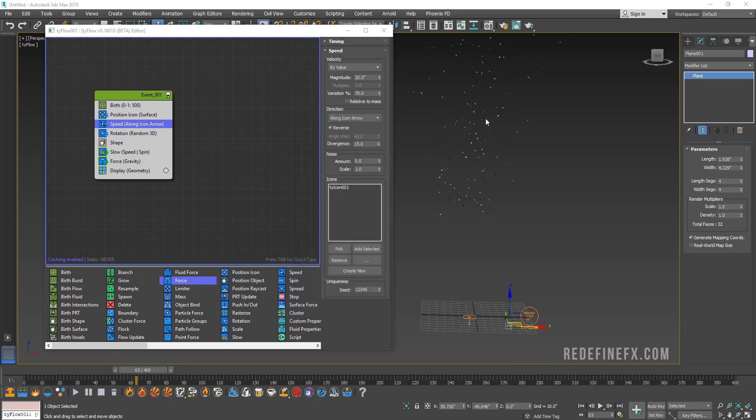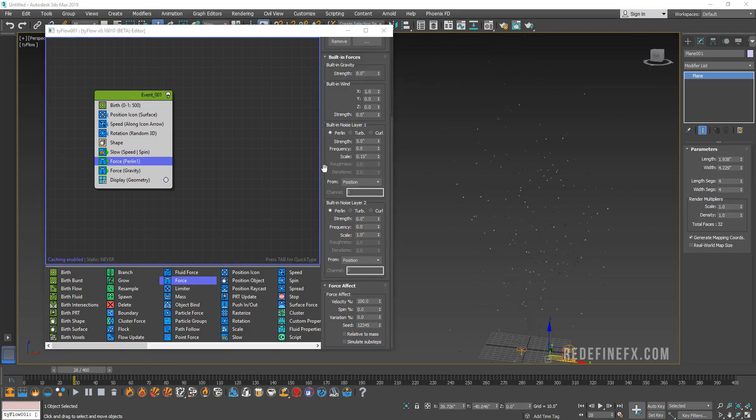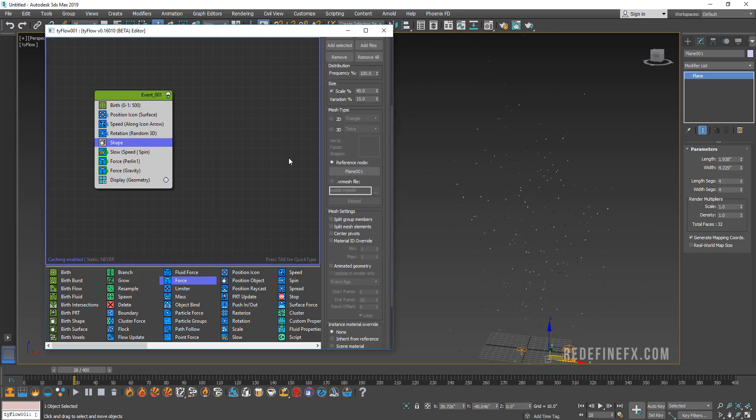What's going to help sell this effect are all the forces. Let's add another force and let's set the strength to five with a scale of 0.15. Now let's just play with these values and refine this a little bit. Let's go back under shape and make it a little bigger just so we can see this better. I'm gonna set the scale to 100.